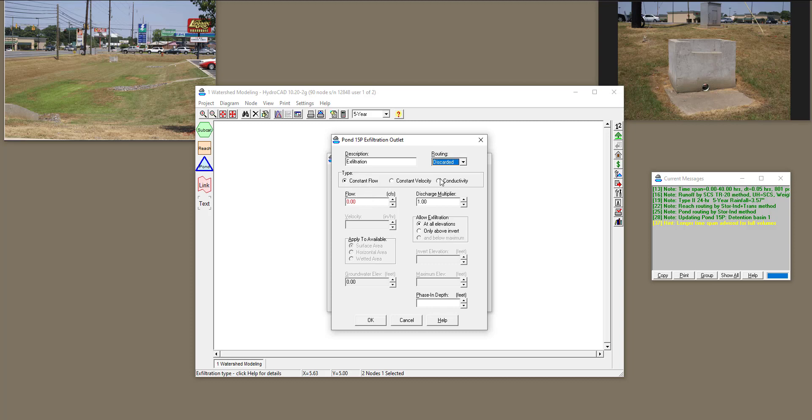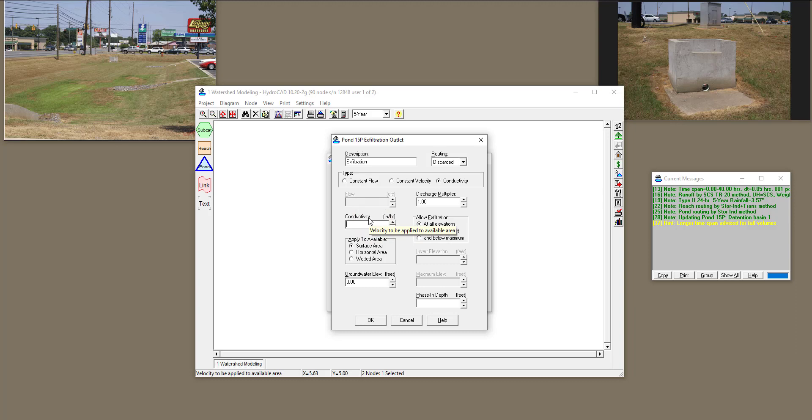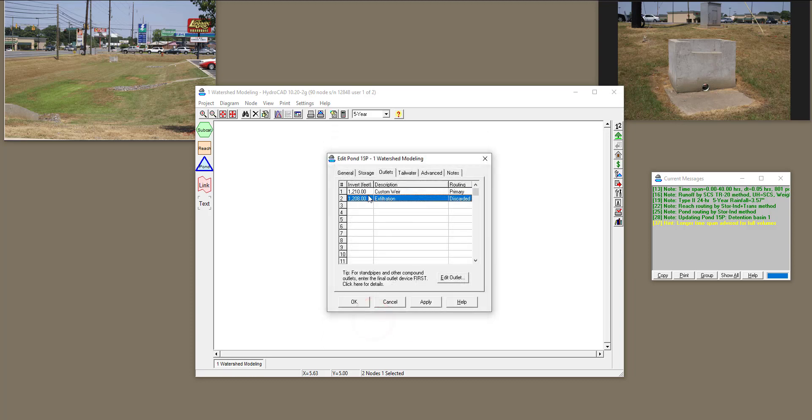Okay, so I'm going to select the conductivity to show you how it works. I'm going to select my hydraulic conductivity to be 0.5 inches per hour, and it requires us to put the groundwater level as well. The invert of my storage was 12.08, so I'm going to say that groundwater elevation is 12.00. And then click OK. You can see that now there is another medium for water to exfiltrate or infiltrate into the soil.